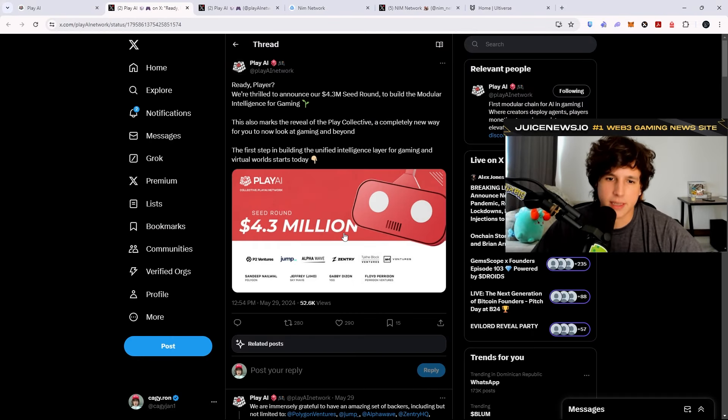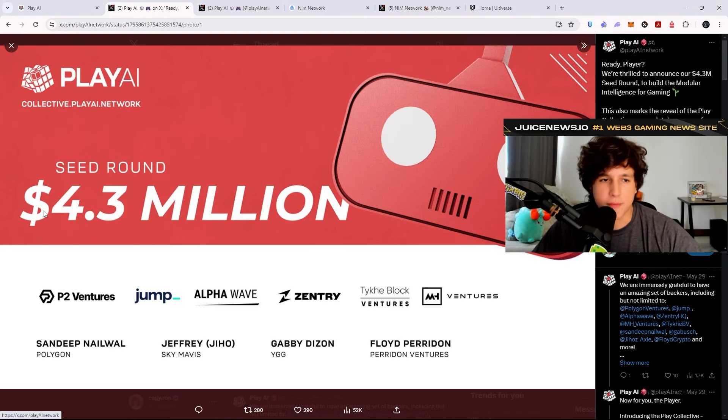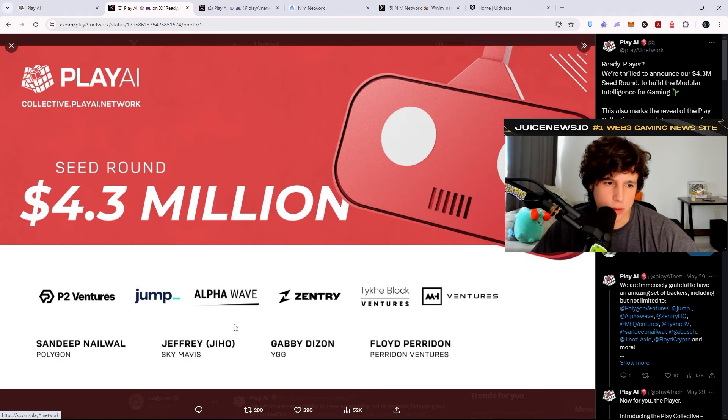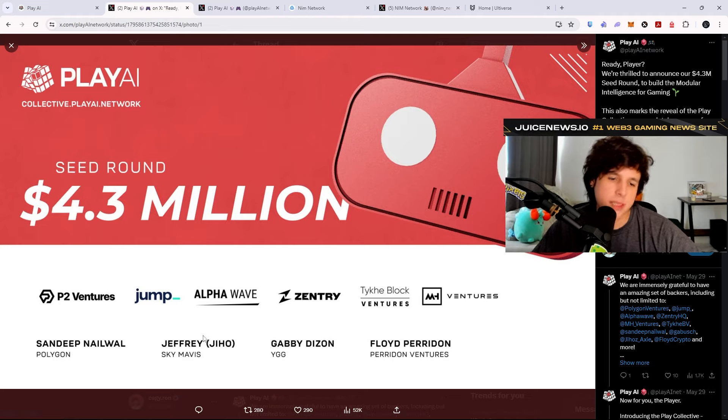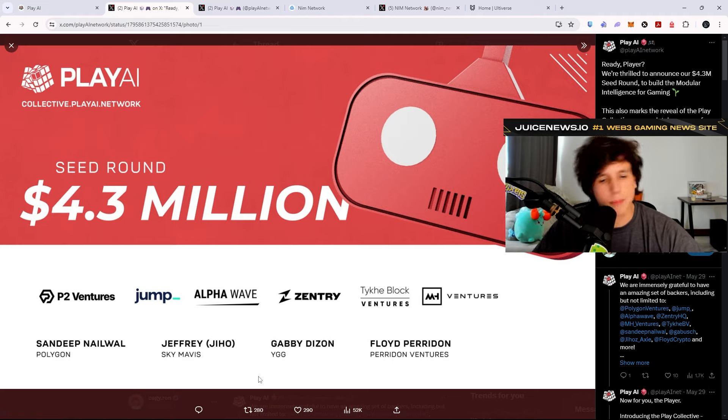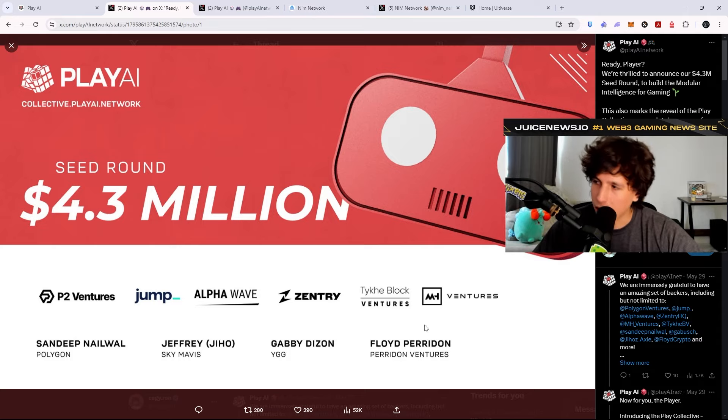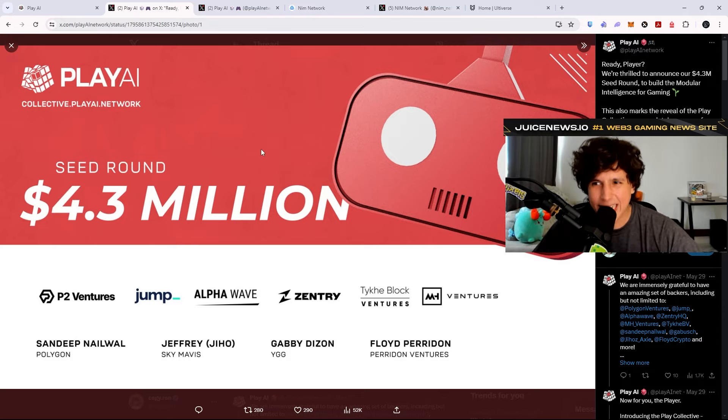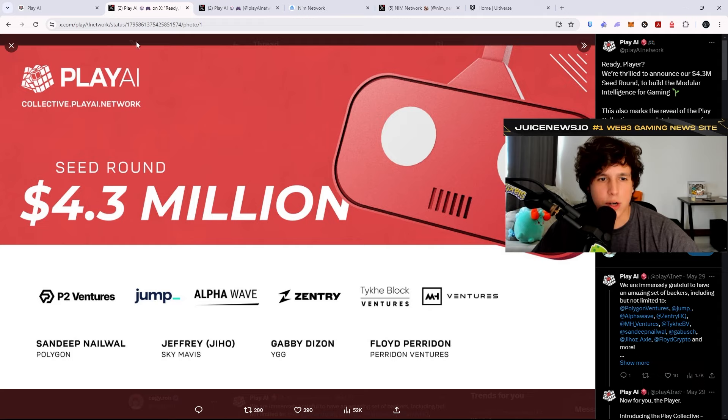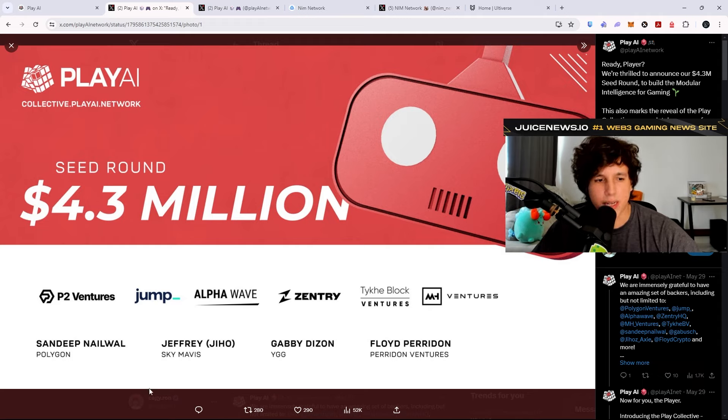They recently got funding, big funding, 4.3 million dollars from the Polygon founder, from the SkyMavis Axie founder, from the YGG founder and a few other investors. I believe the founder of this network, the Play AI network, actually comes from Polygon.